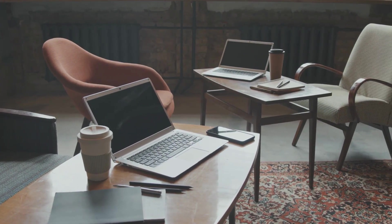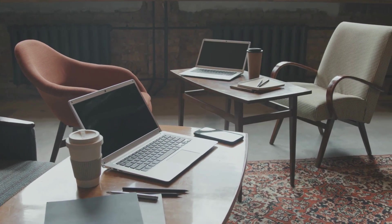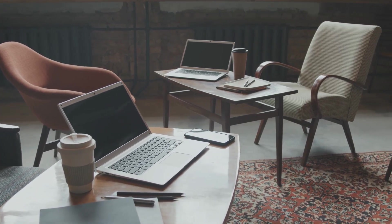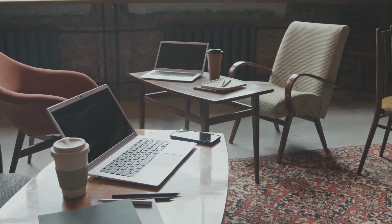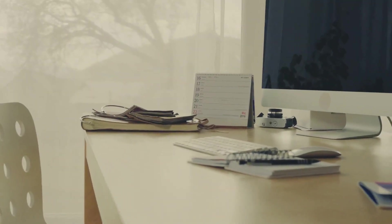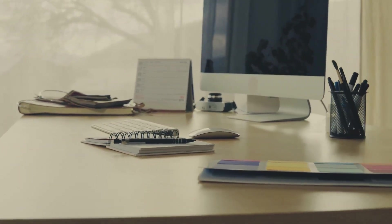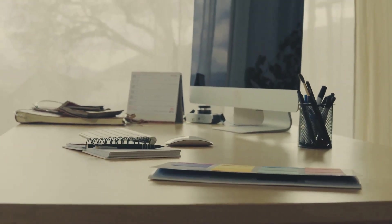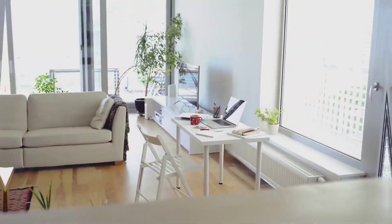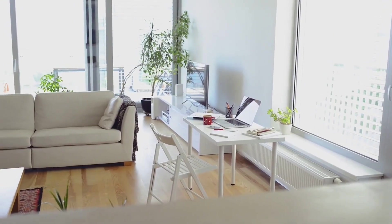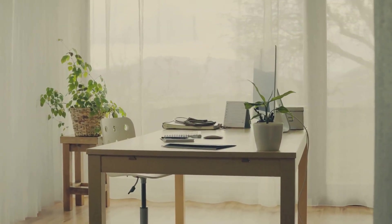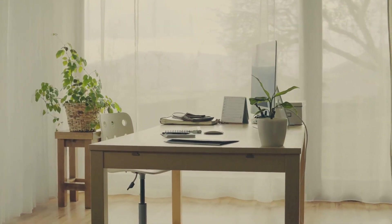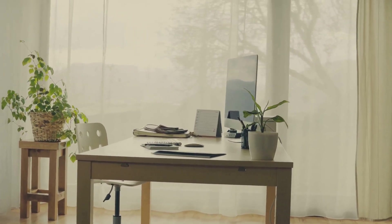Today we're diving into the world of small space computer desks, the ultimate game changers for tiny home offices. When space is precious, choosing the right furniture isn't just about style, it's about survival. And the heart of any functional small home office? The desk. Let's explore what makes small space computer desks so essential.